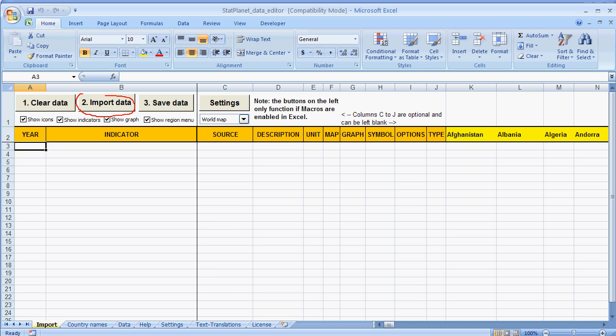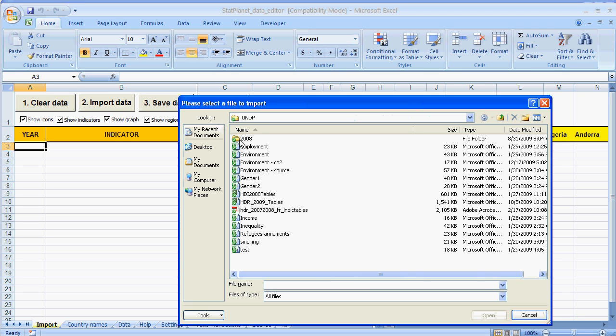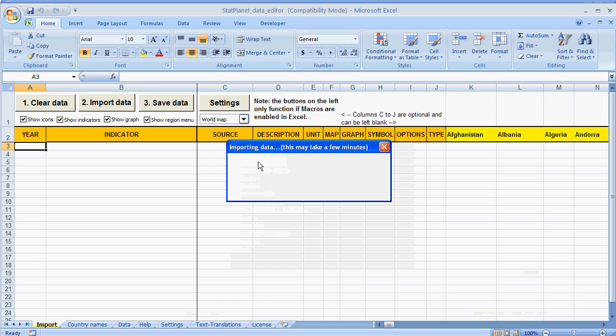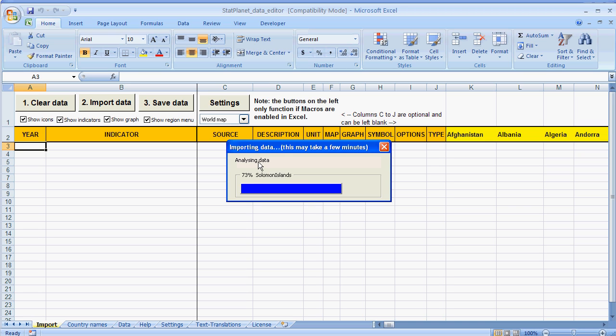Now I'll press on Import Data and I can import data from an external file. I'm now importing data on carbon dioxide emissions from UNDP.